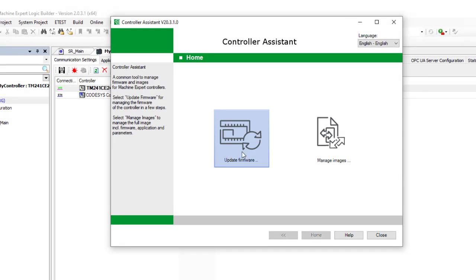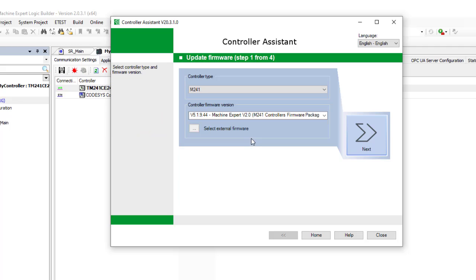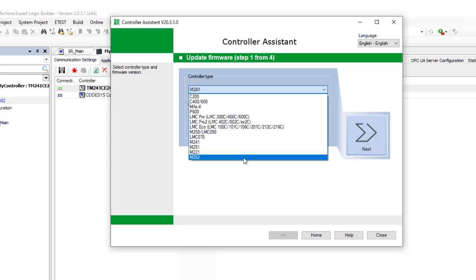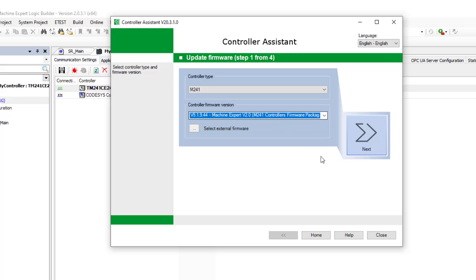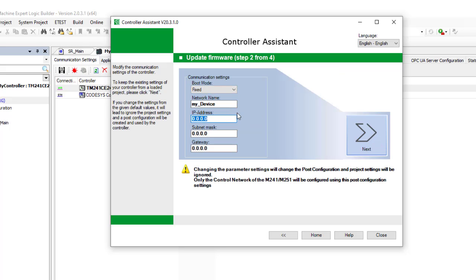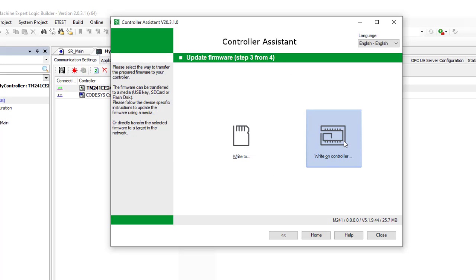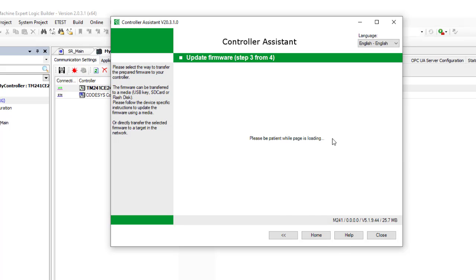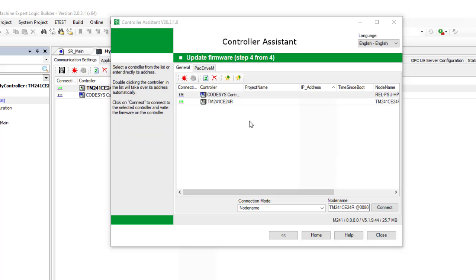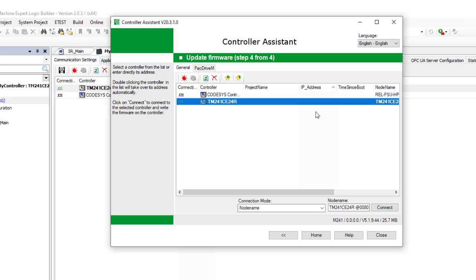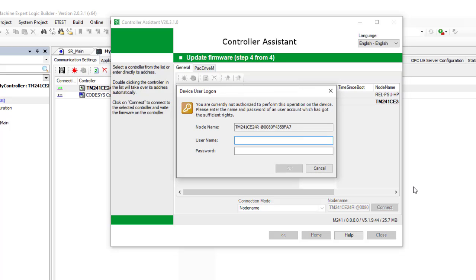In Controller Assistant, we have two options: 'Update Firmware' or 'Manage Images.' We choose 'Update Firmware.' We select the version of the logic controller we have, which is M241, then choose the firmware version — we only have one available here. We keep the other options as default and press Next. Here we have two options: 'Write to a Flash Disk' or 'Write to the Controller.' We choose 'Write to the Controller,' select our controller TM241CE24R by double-clicking, keep other options unchanged, and press Connect.